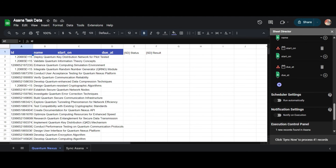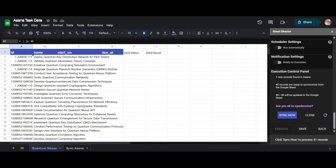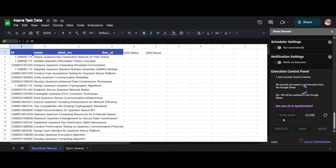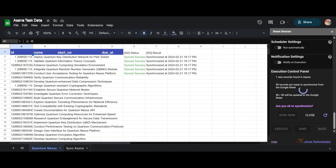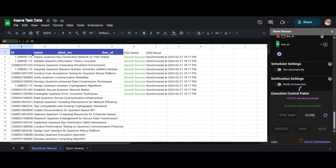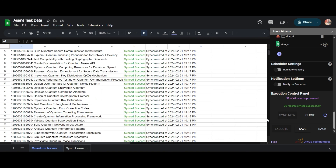Upon execution, the Execution Control Panel will reappear with synchronization details: how many new records are found in Asana, total number of records ready to synchronize from Google Sheet, and how many records will be updated in Google Sheet from the total records. I will also be asked 'Are you okay to synchronize?' I will click Sync Now to continue the synchronization. Throughout the successful execution, each record will be updated individually. The Status column in Google Sheets will depict the status of the records — newly updated records will be marked as 'Synced Successfully', while pre-existing data will be indicated as 'Already Synchronized'. Also, new records will be fetched from Asana.